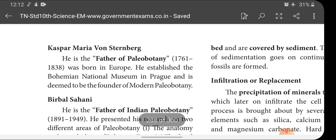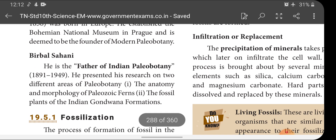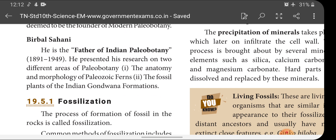Kaspar Maria Von Sternberg was born in Europe. He established the Bohemian National Museum in Prague and is deemed to be the founder of modern paleobotany. Bibal Sagani is the father of Indian paleobotany. His period was 1891 to 1949. He presented his research on two areas: anatomy and morphology of Paleozoic ferns, and the fossil plants of the Indian Gondwana formation.